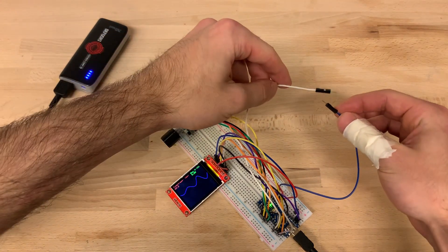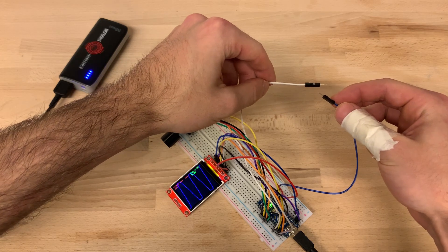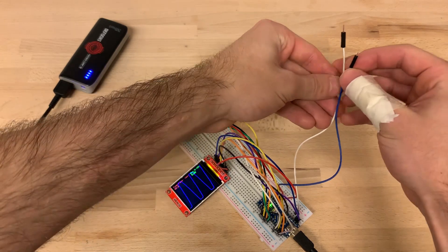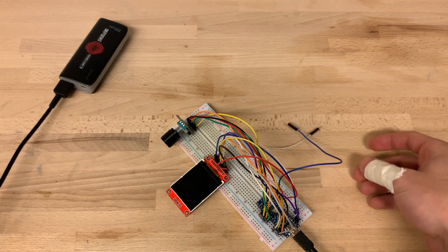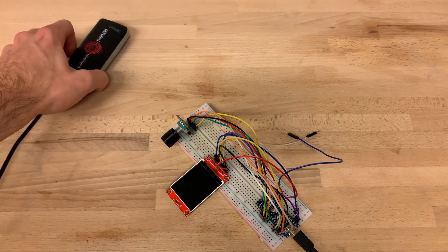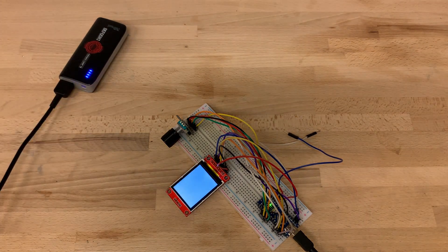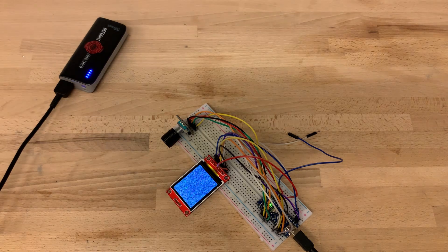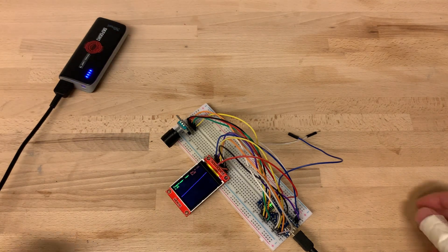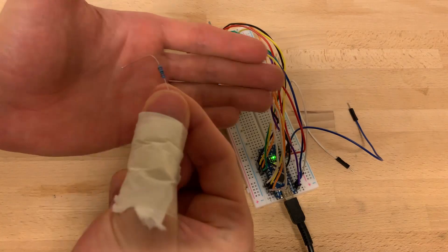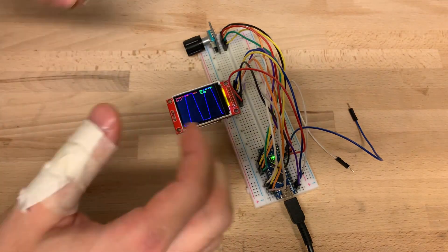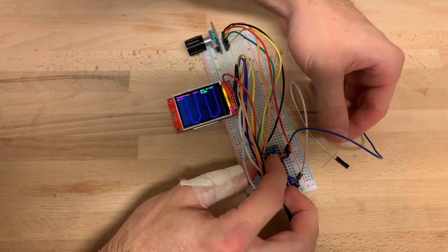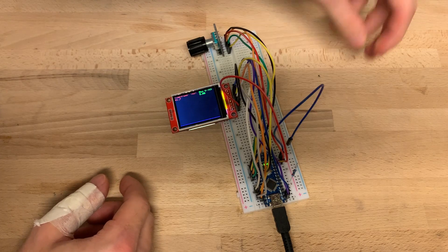Turns out what I am measuring is actually mains voltage. My input wire just like an antenna picks this signal up and displays it on the TFT screen. This works as the analog input of the Arduino has a very high resistance in the orders of mega ohms. Reducing this resistance by adding a 100 kilo ohm resistor between the analog pin and ground fixes this issue.